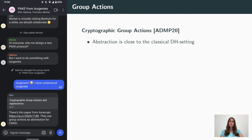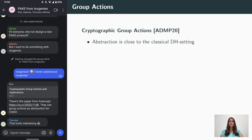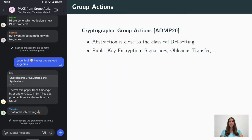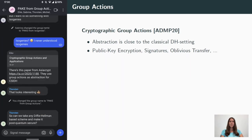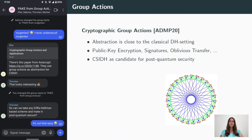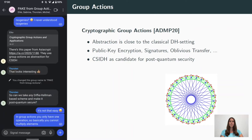We use group actions as a building block, and more concretely the framework of cryptographic group actions, which is an abstraction that is very close to the classical Diffie-Hellman setting. Various constructions were already proposed, for example public key encryption, signatures, and oblivious transfer. The most interesting instantiation of group actions is given by the commutative supersingular isogeny Diffie-Hellman protocol, or short C-SIDH, which is believed to be post-quantum secure.